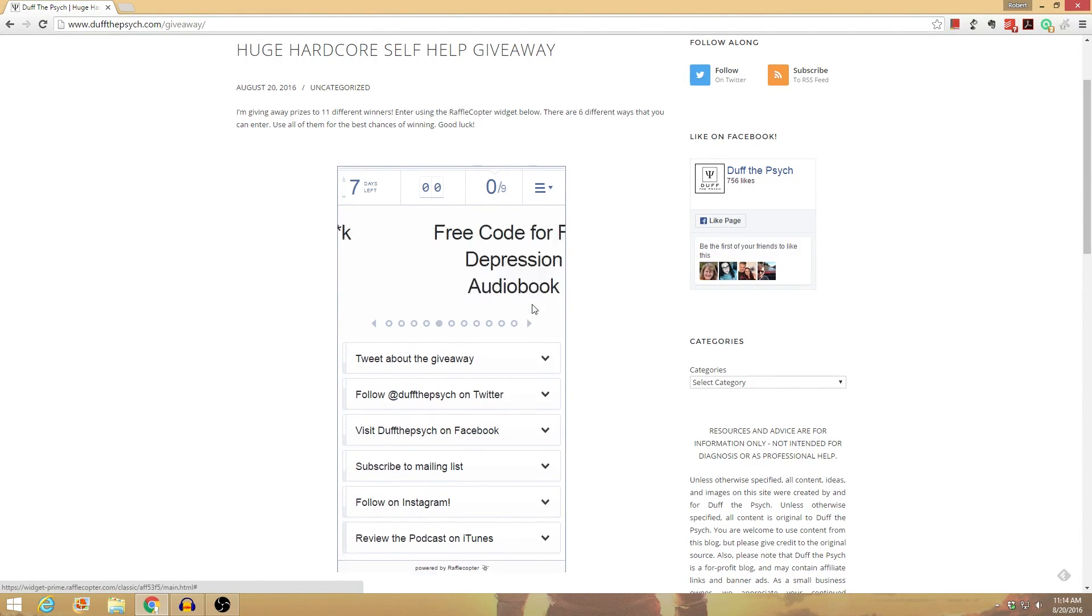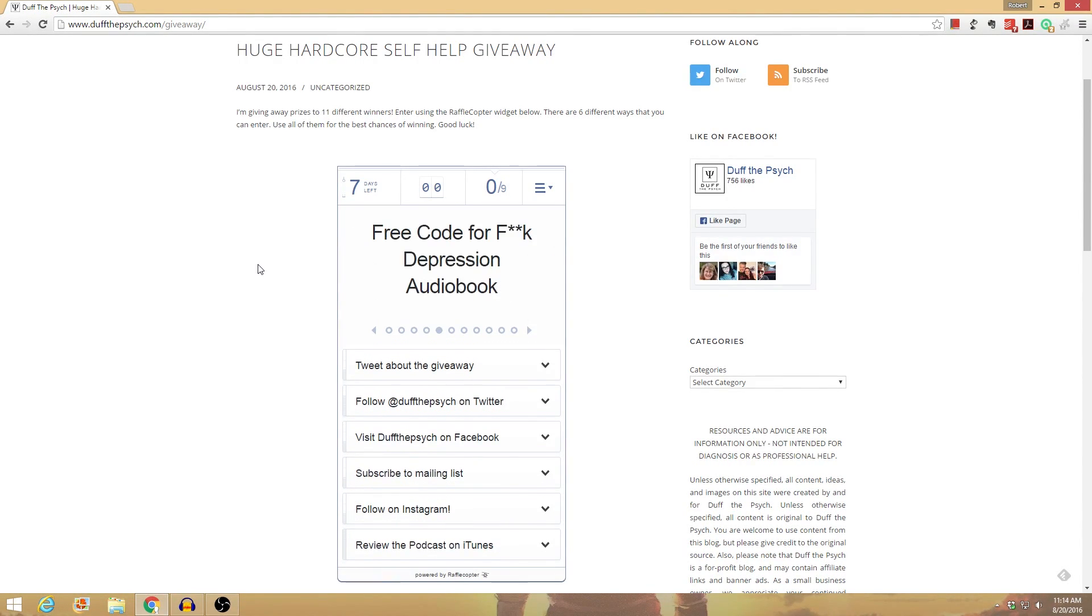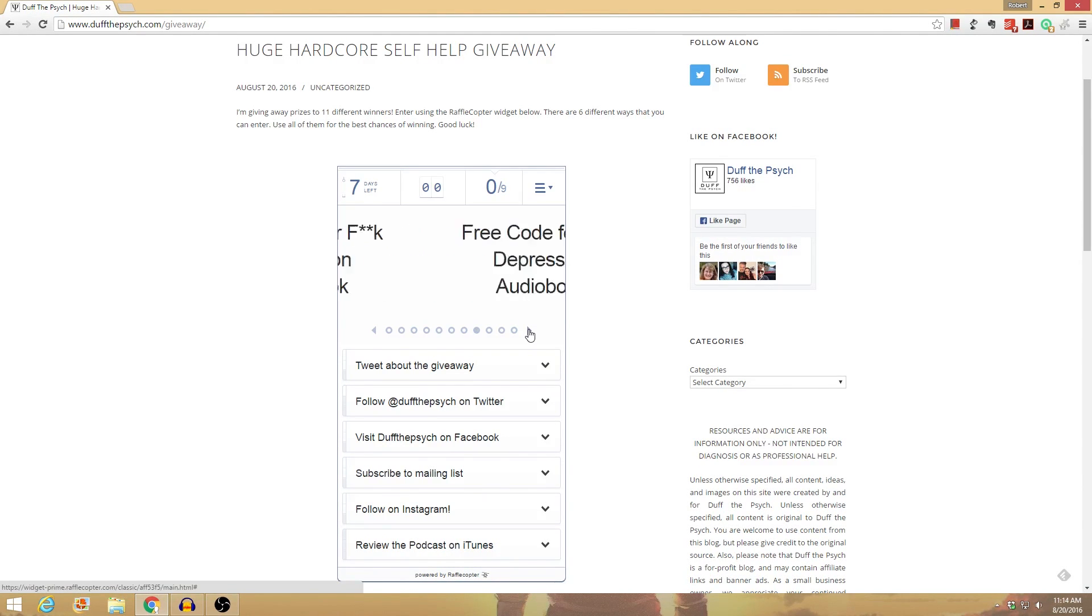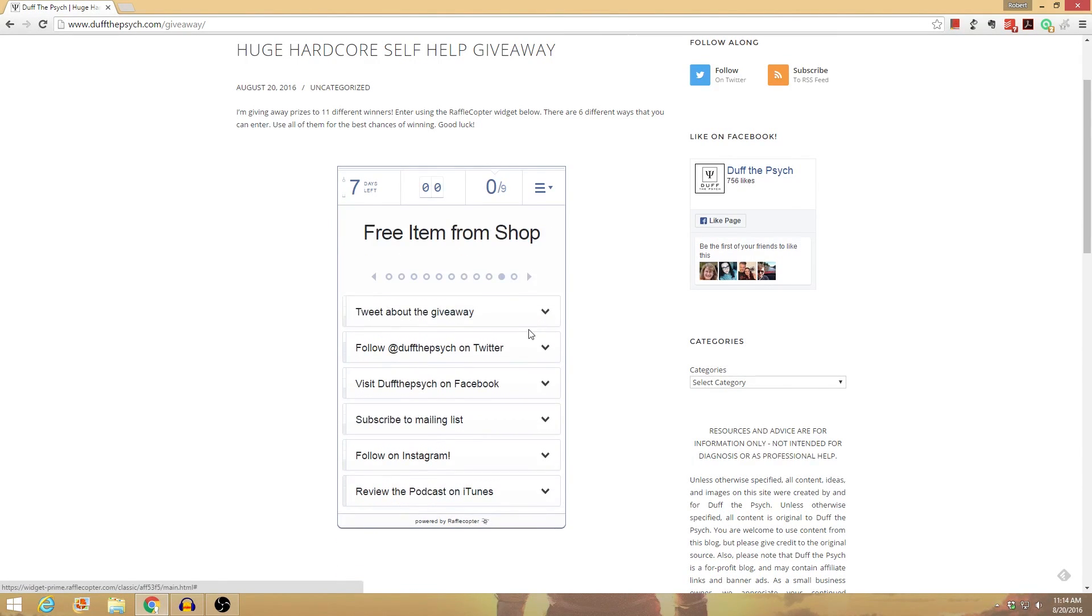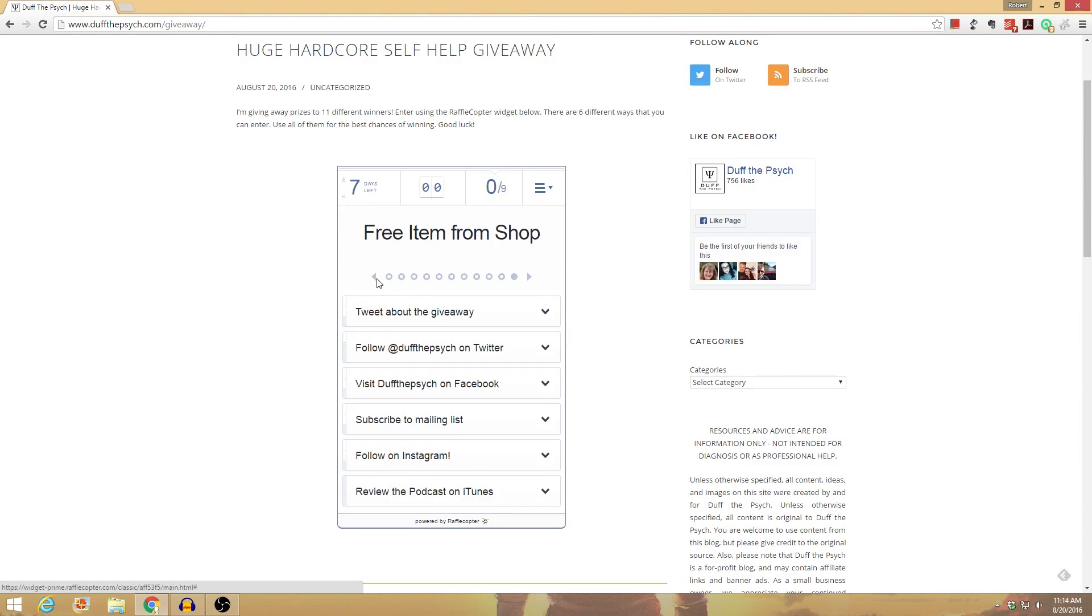I'm going to be giving away five free codes for the audiobook on Audible for my depression book, which I just recently finished, and it's awesome. And I'm also going to be giving away two different items for free from my shop, which has all kinds of different mental health-related stuff like mugs, bags, shirts, stuff like that.